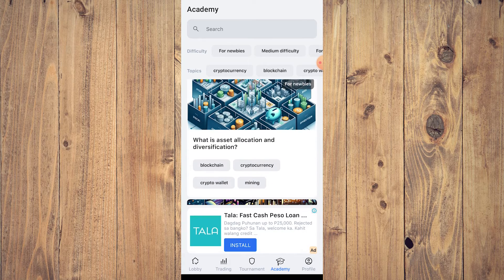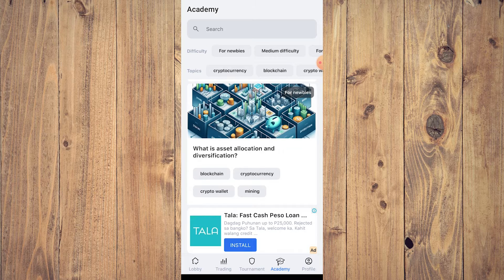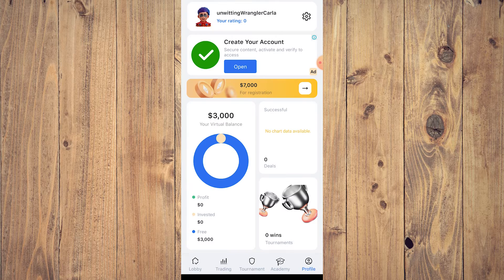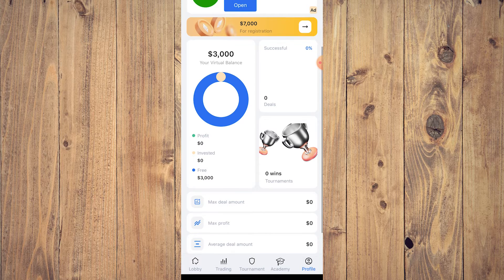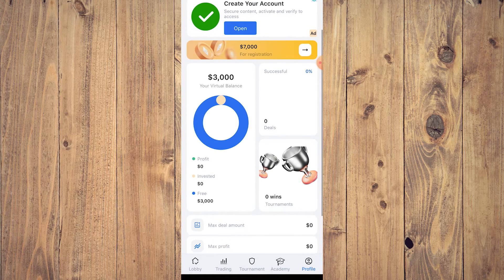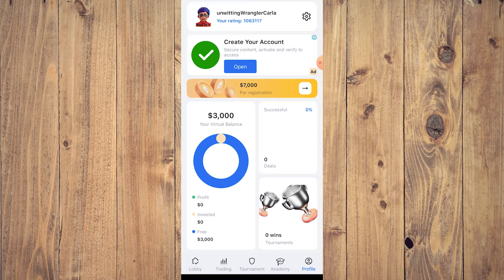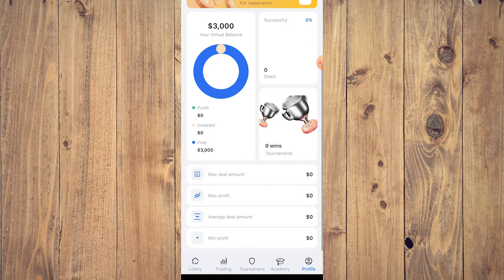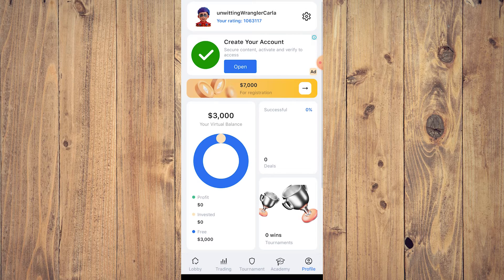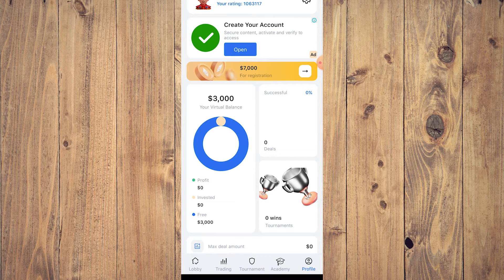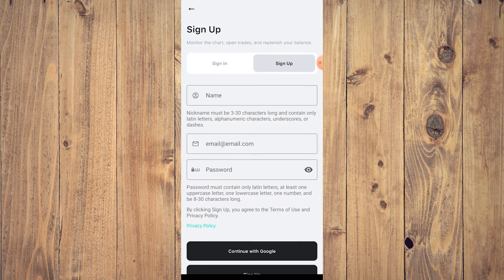There are also difficulty levels in the Academy — for newbies, medium difficulty, and for professionals. In your Profile, you can create an account and see your virtual balance, profit, invested assets, and free balance. You'll also see your successful deals, tournament wins, max deal amount, max profits, average deal amount — essentially your full trading history on the app.